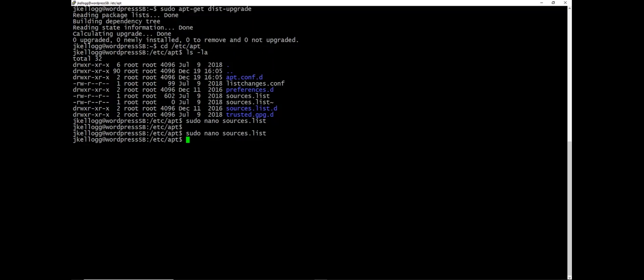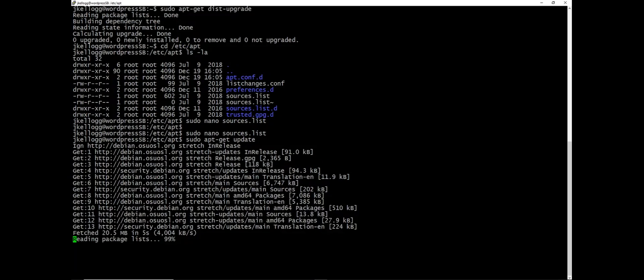I'll hit enter and at this point I can run the sudo apt-get update command again. And so this will update our repository for all of the packages related to stretch rather than Jessie.